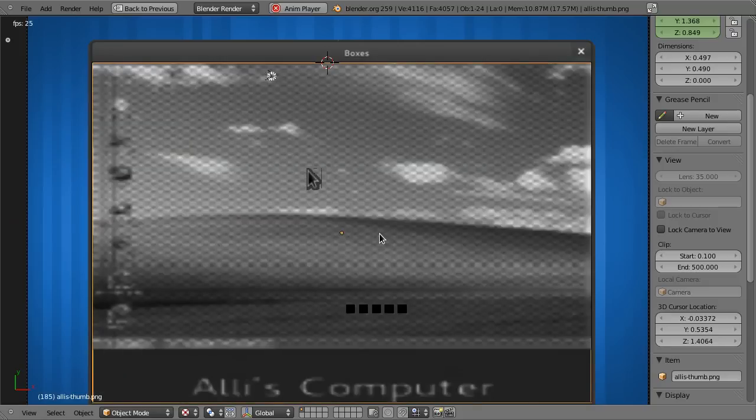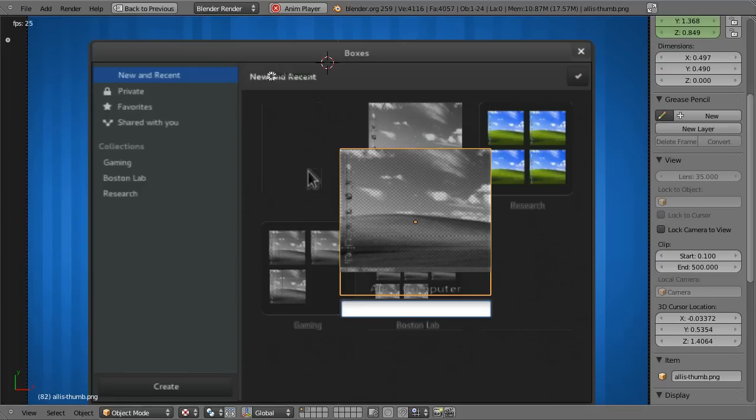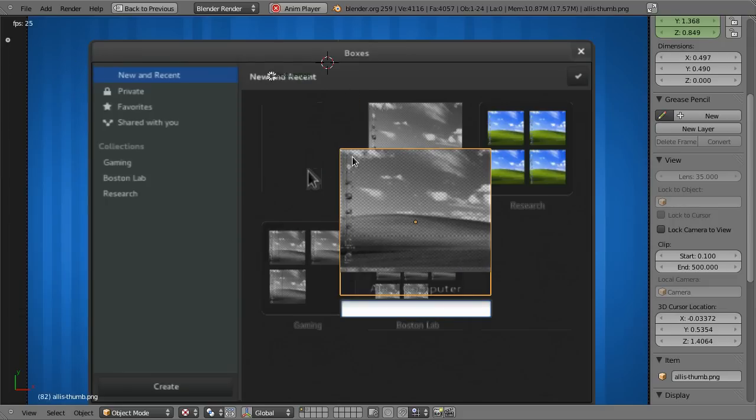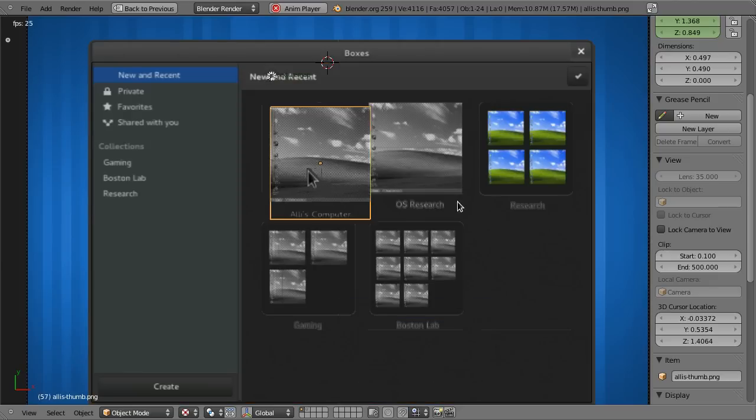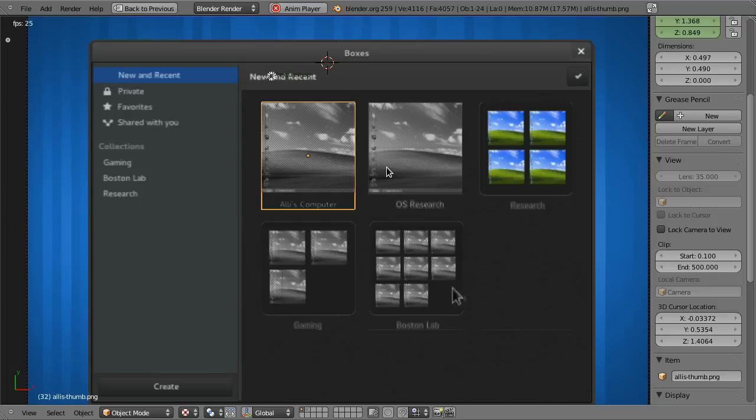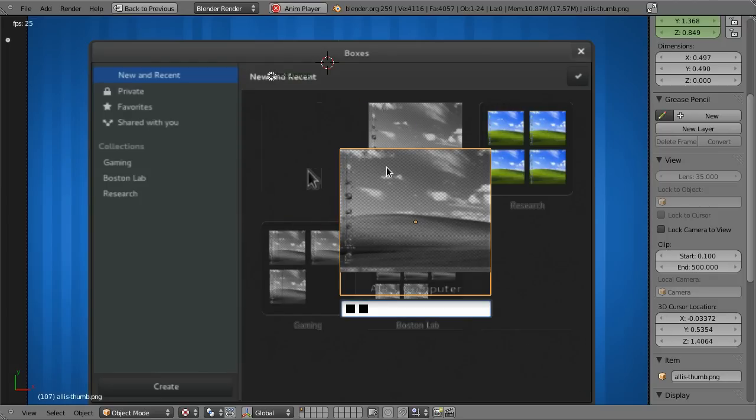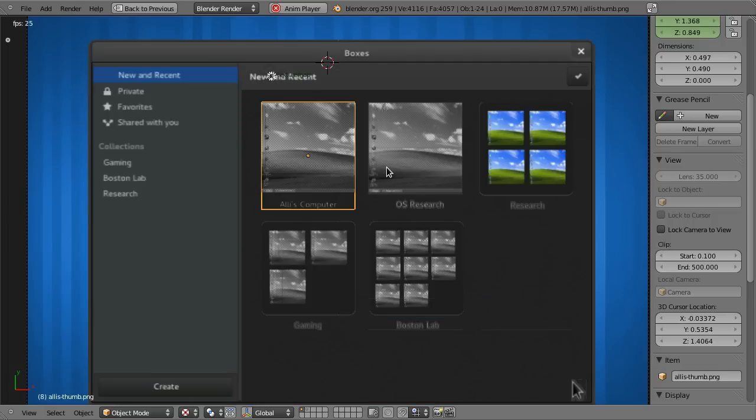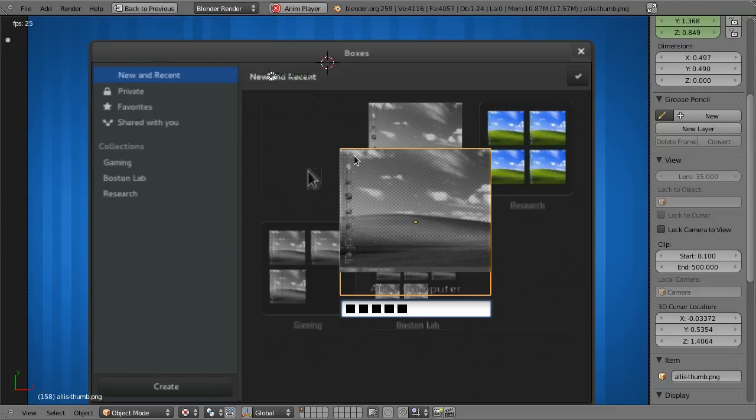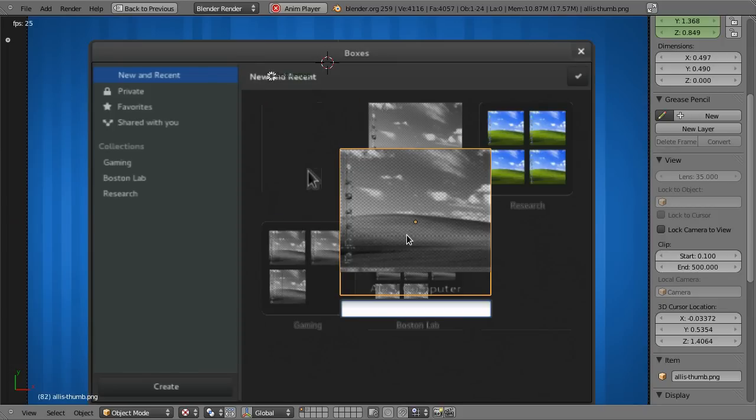Last time we animated the sidebar going out of view using Boolean operations. Before that we learned how to animate basic transformations: scale, rotation, and position. This time we're going to focus on a very minor thing, but I use it all the time, and that is animating texture transitions. You have one material, one plane, and you have multiple textures assigned and you blend between them.